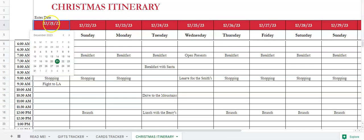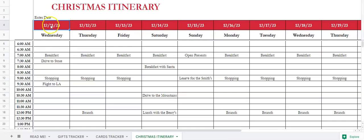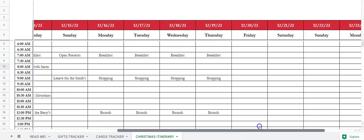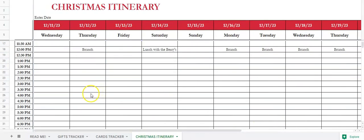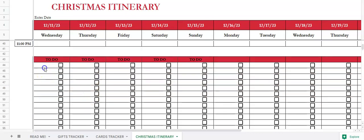Next we've got the Christmas itinerary. You're going to start with your date of travel — double-click in the box, put the date, and it will automatically change. Then you can put the times that you're doing things, say you're having breakfast or brunch, anything you want to put in. As you go down you can see what your plans are. There's also a to-do list where you can check items off.